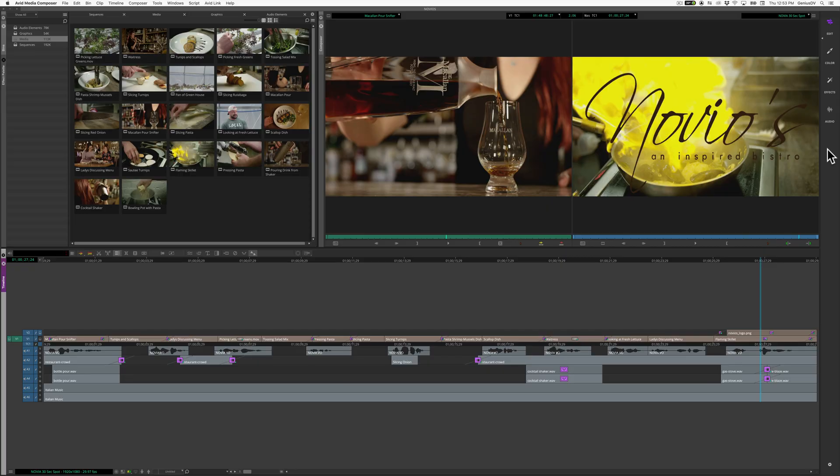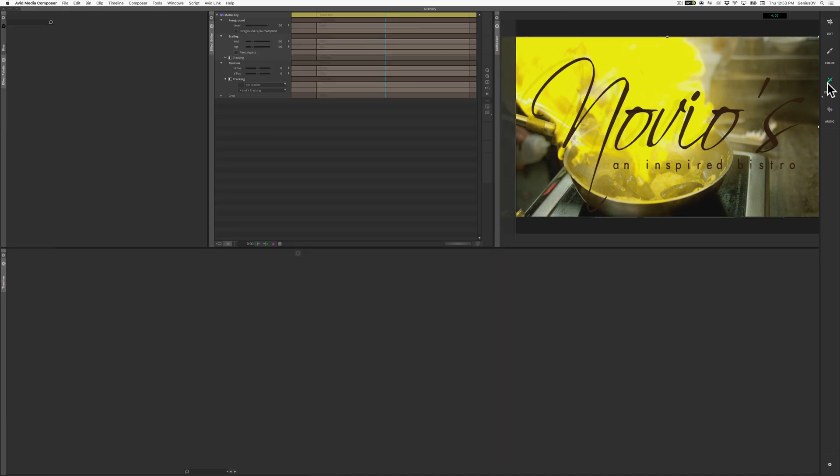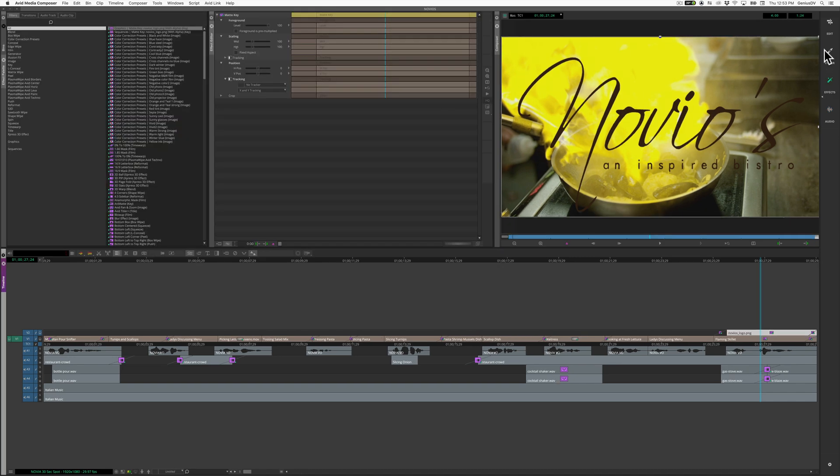As you can see, by clicking on each of these workspace icons, the Media Composer interface changes.